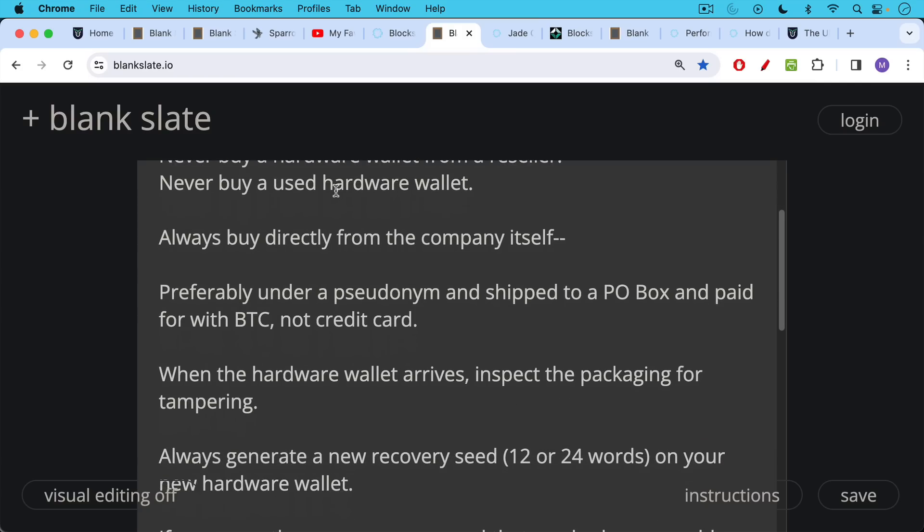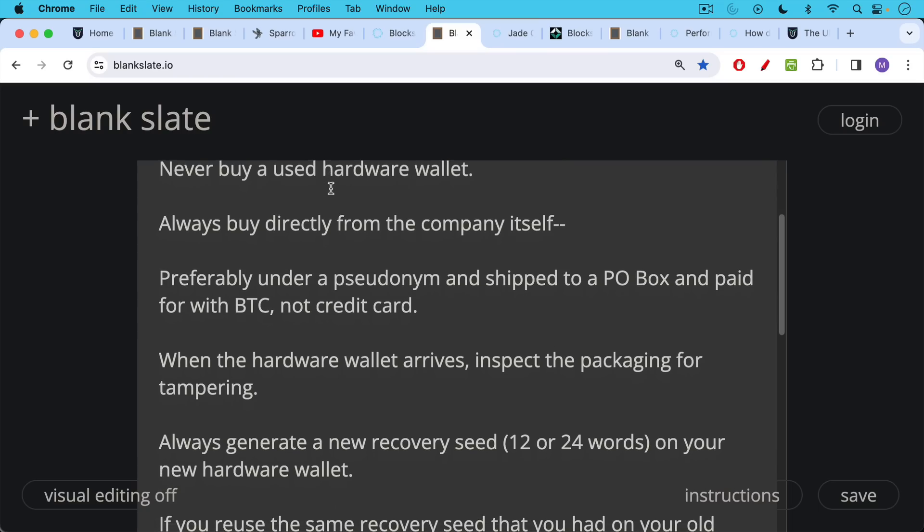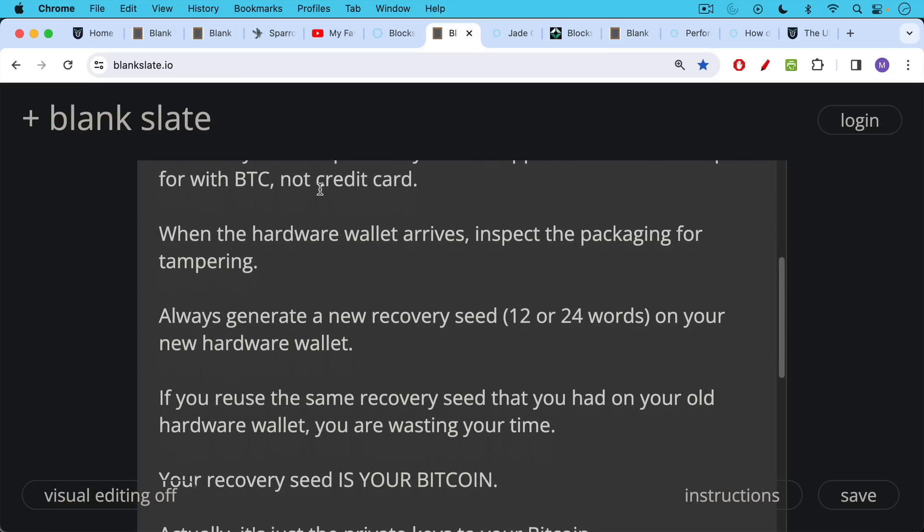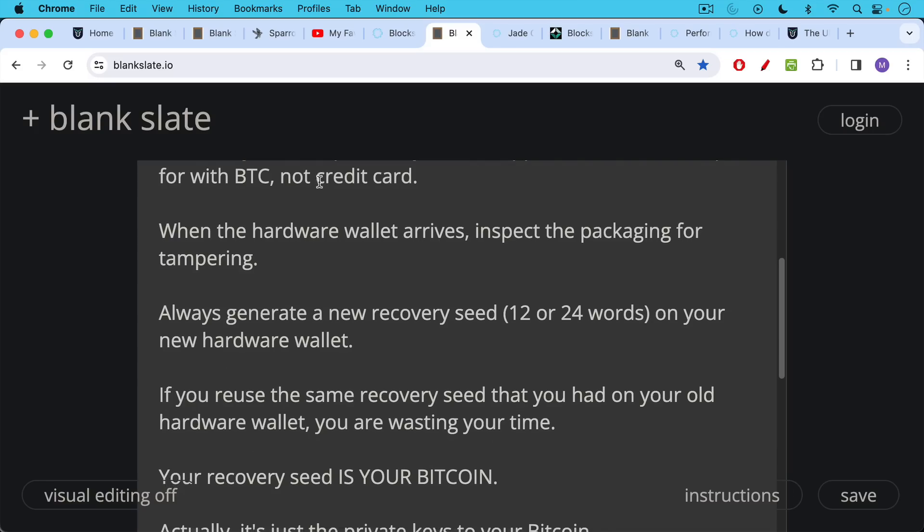When the hardware wallet arrives in the mail, when the Jade arrives, inspect the packaging for tampering, and then always generate a new recovery seed. I'm going to show you how to do this in a minute. Your recovery seed is the human readable version of your private keys. It's 12 or 24 words arranged in a certain order. Always generate a new one when you get a new hardware wallet, because if you reuse the same recovery seed, for example, if you just import your Ledger recovery seed into your new Blockstream Jade, you've really defeated the whole purpose of this.